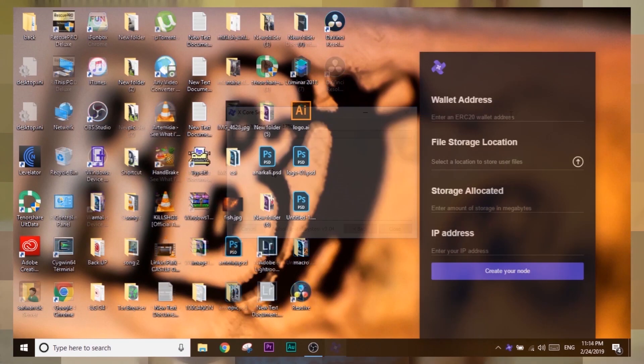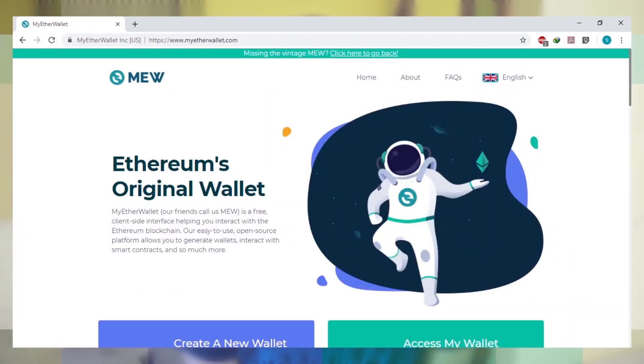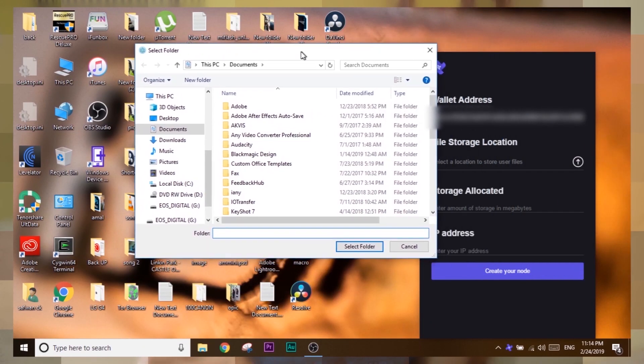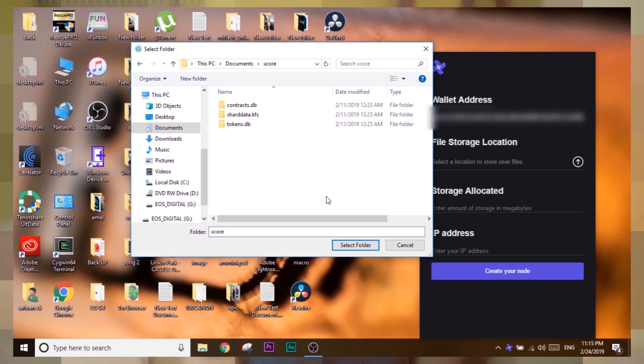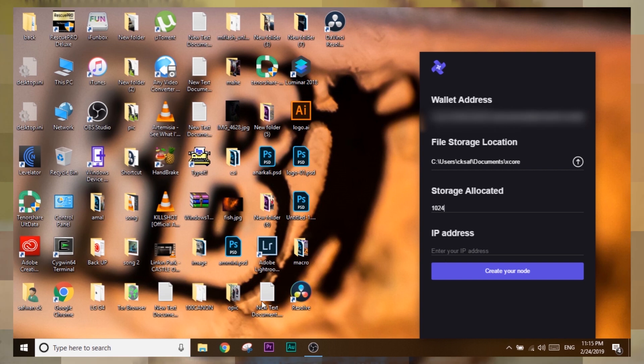I've added the download link in the description. Download and install the XCore application — it's very simple to set up. Once open, enter your wallet address in the wallet address field; this is where your earned digital currency will be stored. You can use Coinbase or any other wallet. Then choose the location to store files from XCore, and on the storage allocated field, enter the amount of storage you want to allocate.